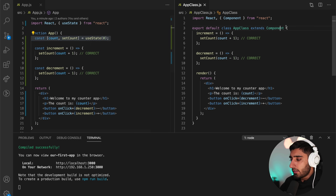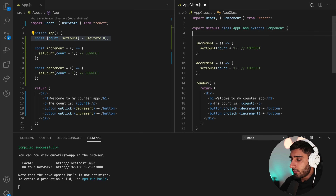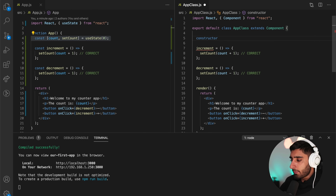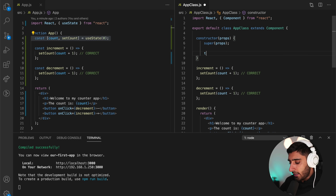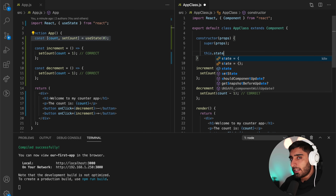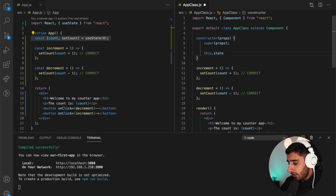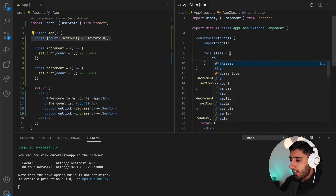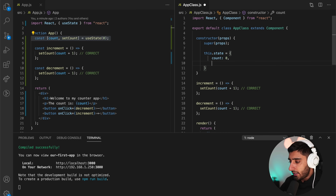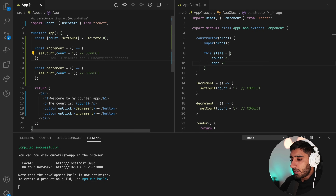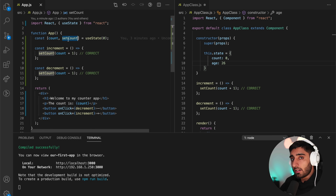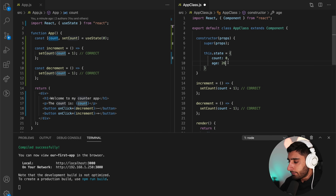We need to set up our piece of state in a React class-based component. We add a constructor that takes props, call super(props), then set this.state to an object with count: 0. If we wanted another piece of state like age, we'd say age: 26 inside the same object. Notice immediately that the benefit of the functional component approach is that we get a dedicated setter for each piece of state, whereas in a class we don't.